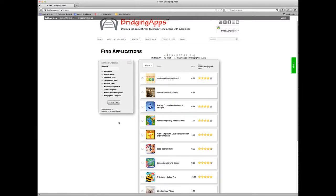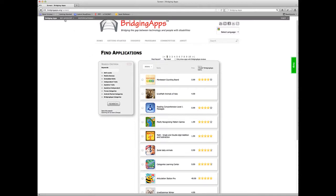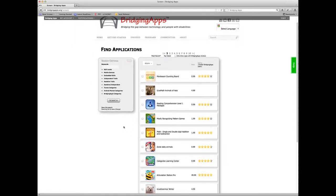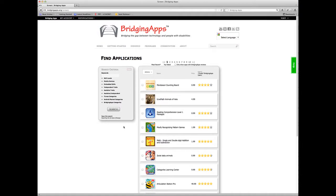The default store is the U.S. store. Once you change this once, if you're logged in, it'll stay whatever your store is. So I'm going to stay with the default U.S. store to conduct a search. I want to do a basic keyword search.